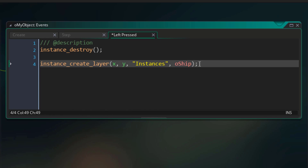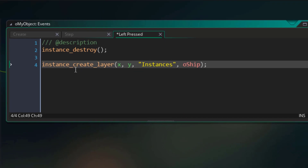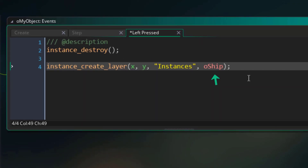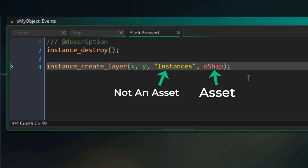A quick side note: you might be wondering why the object name is not inside quotes. The reason is that the object is an asset, and assets are directly available in GML, so you don't have to enter them as strings — you can mention them directly. The layer, however, is not an asset, so that's why it's entered as a string.